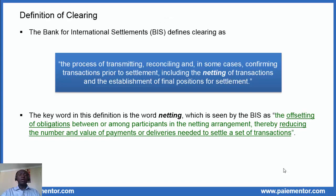So what is clearing and how can we define it? Let's consider the definition of the Bank for International Settlements, the BIS, an authority in payments. Clearing is the process of transmitting, reconciling, and in some cases confirming transactions prior to settlement, including the netting of transactions and the establishment of final positions for settlement.